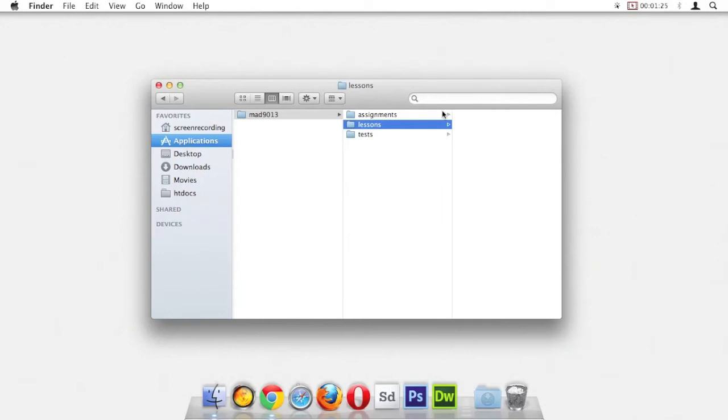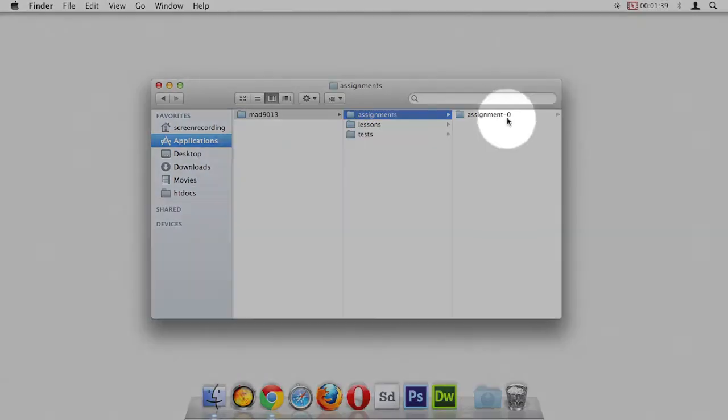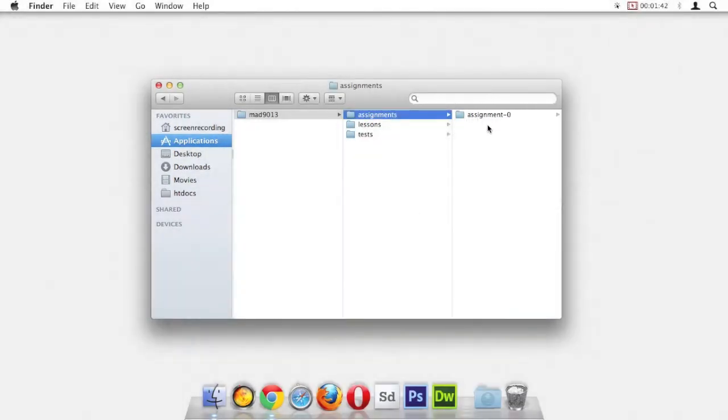If we go into our assignments folder, it will have a folder for each assignment. Each assignment will be segregated into its own folder. The important thing is to follow the naming convention for your assignment folders. You can see here the full naming convention looks like this.